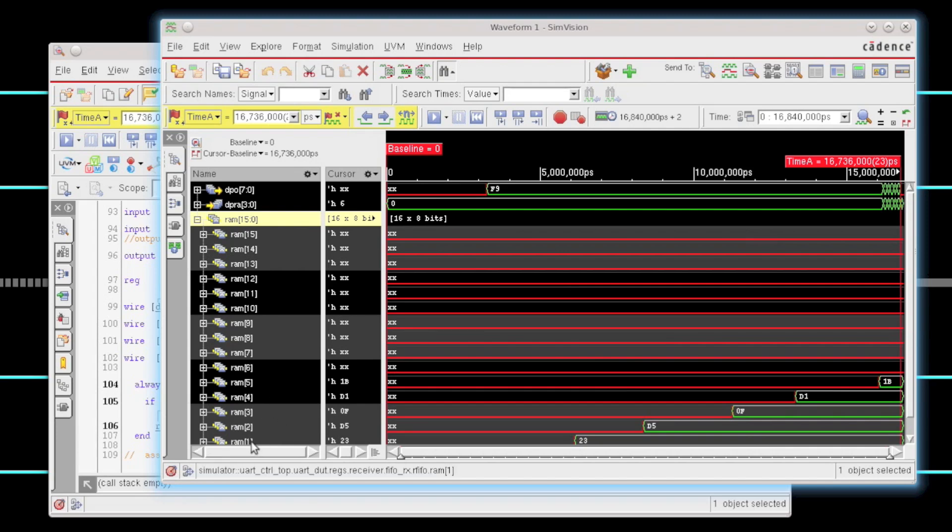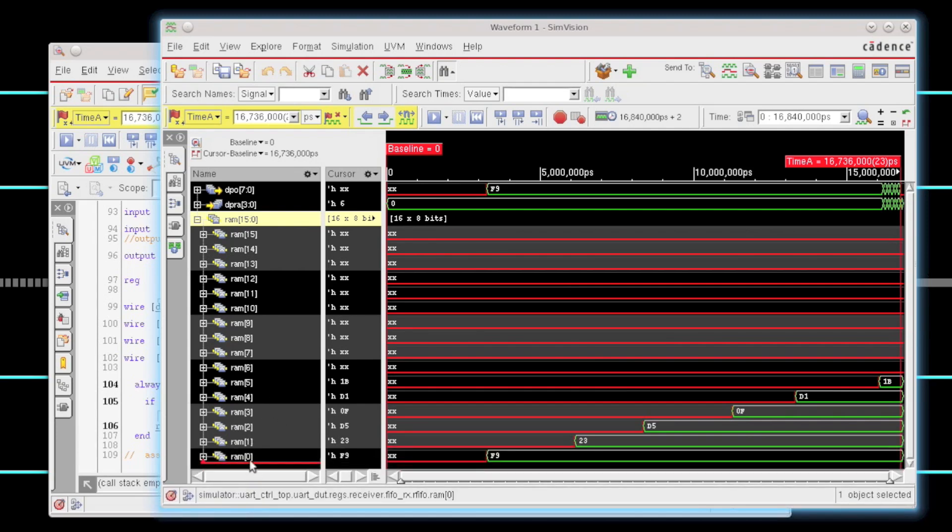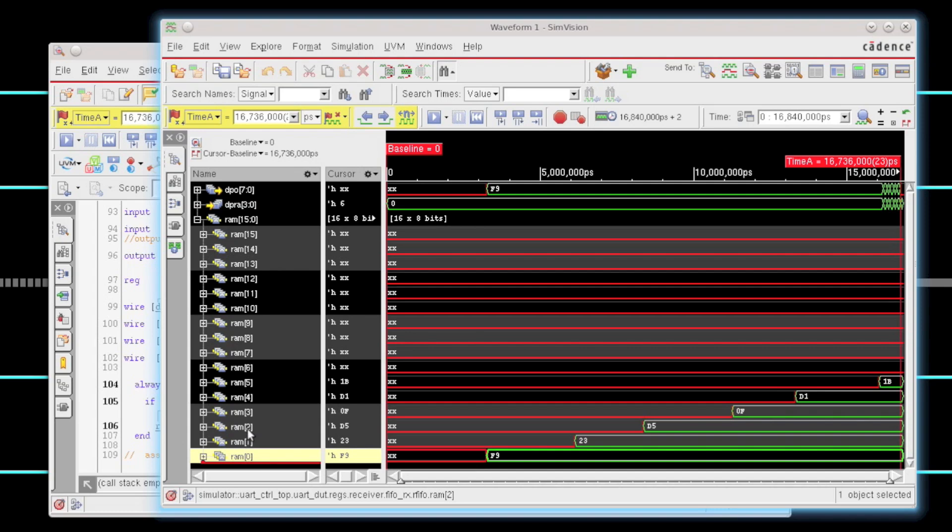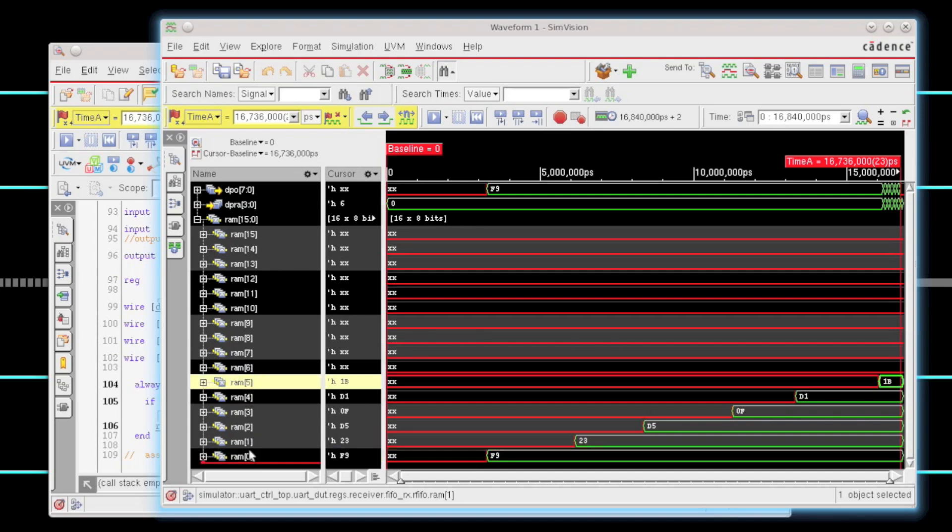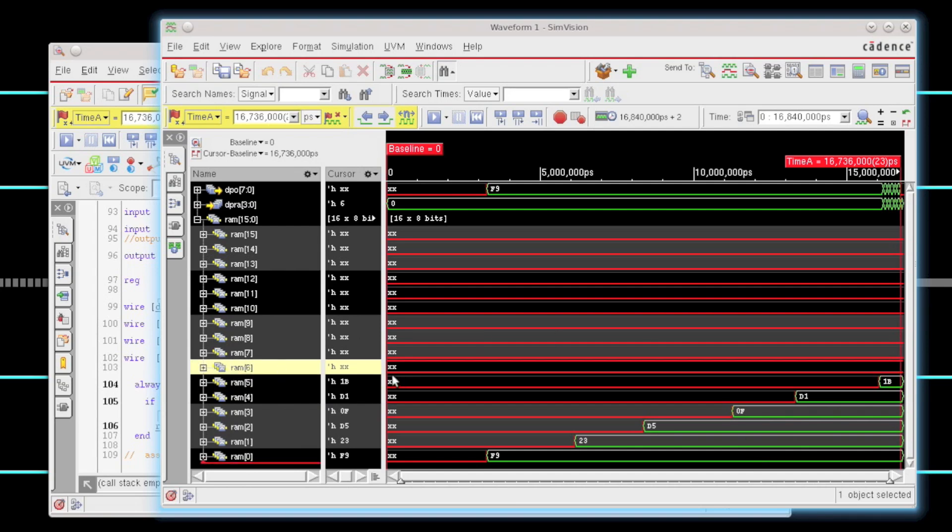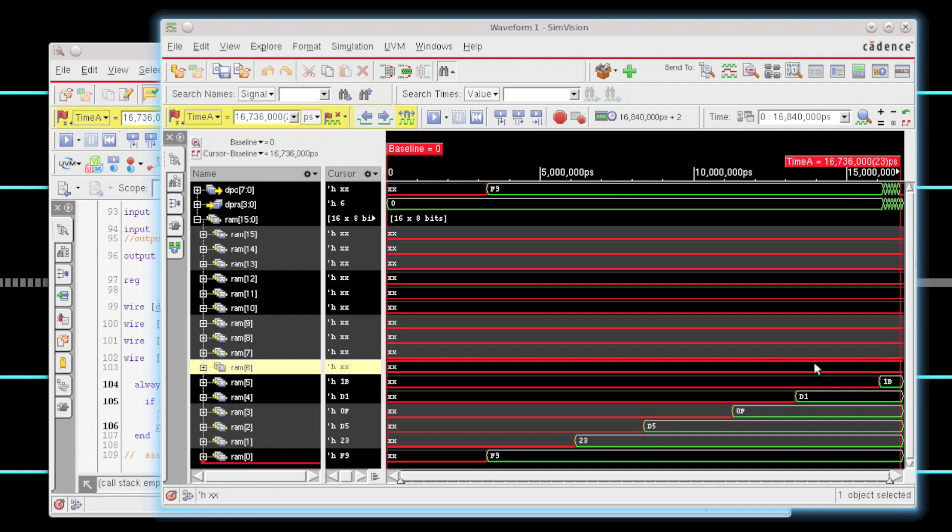I can see here that RAM locations zero through five all have values associated with them, but it looks like RAM location six has no value associated with it. So the root cause of this X is actually that we're reading from an uninitialized RAM location. So really we need to do a little bit further debug to see who's initializing the RAM, whether the issue might be whether we're reading inappropriately or we just forgot to actually initialize it. But we have gotten to the root cause of our X.